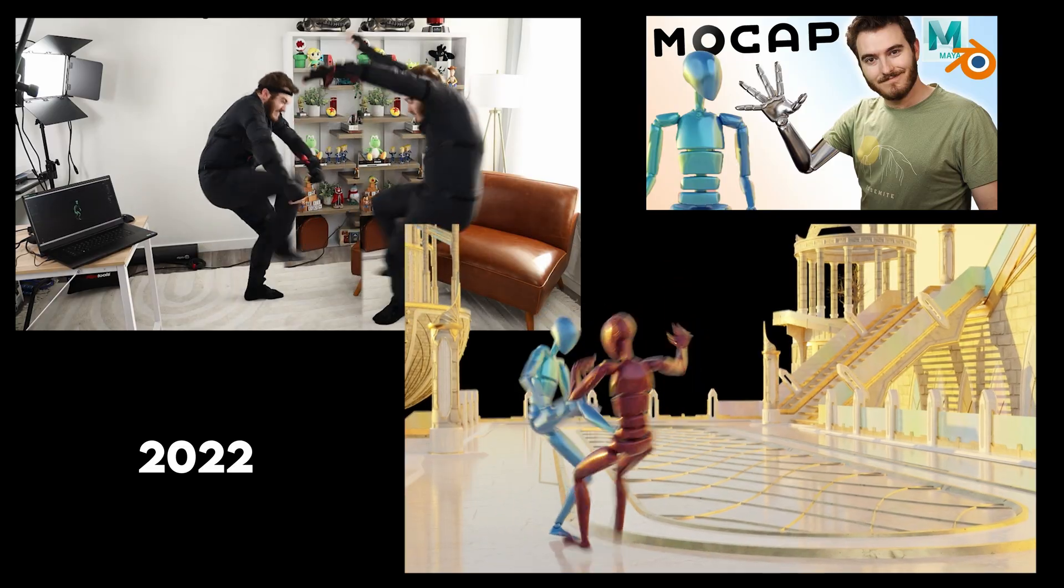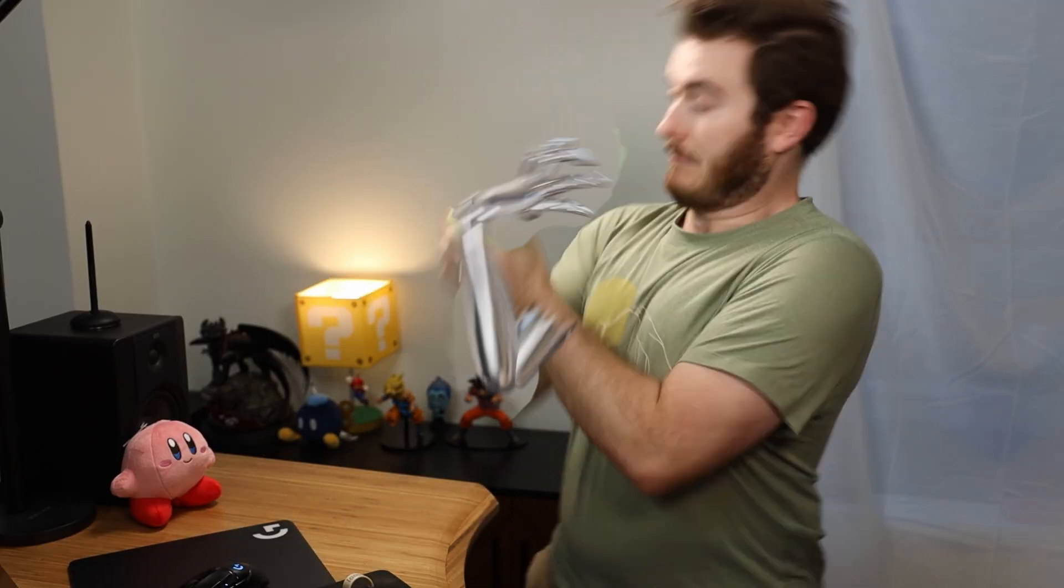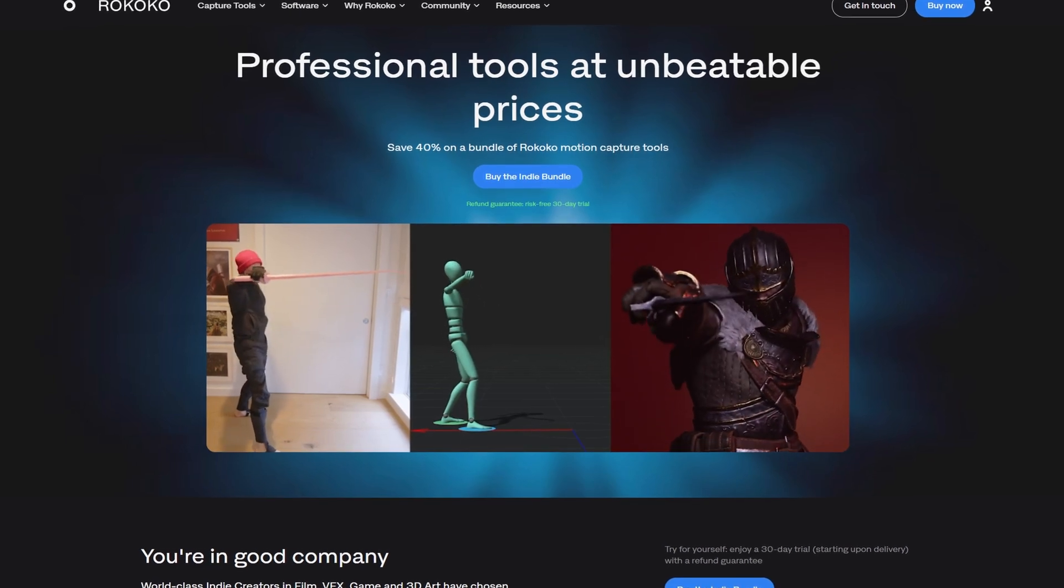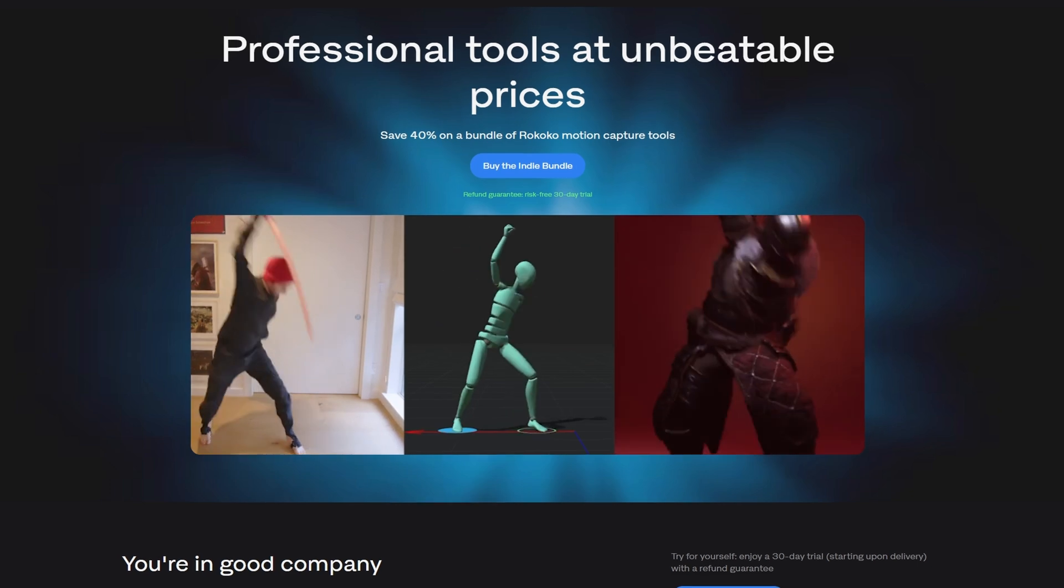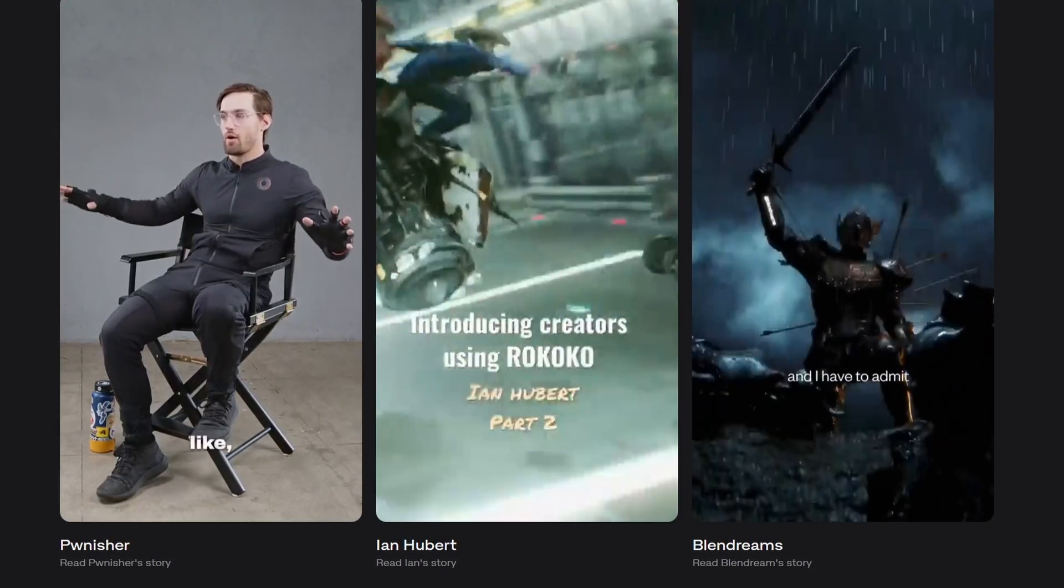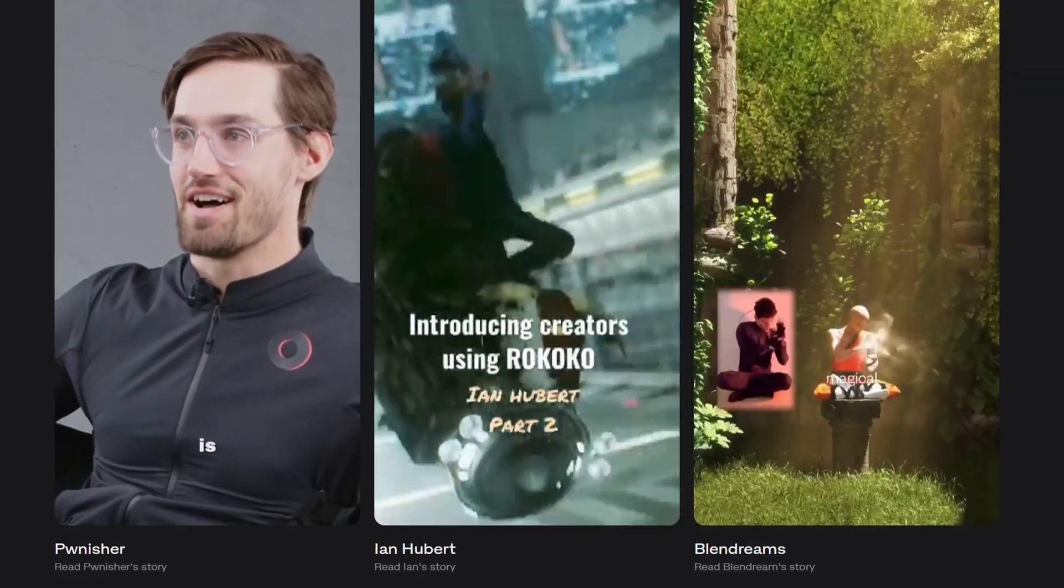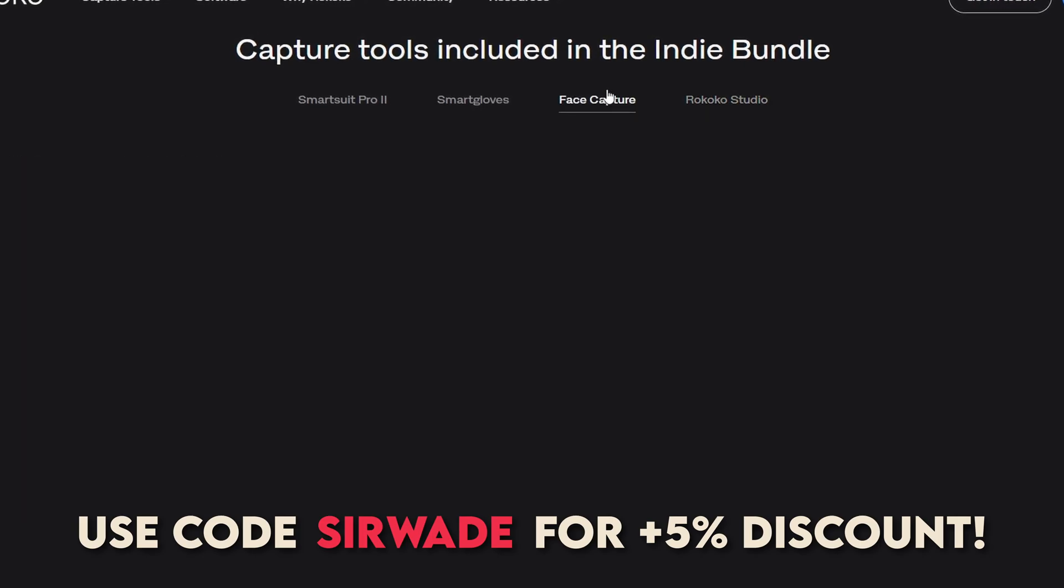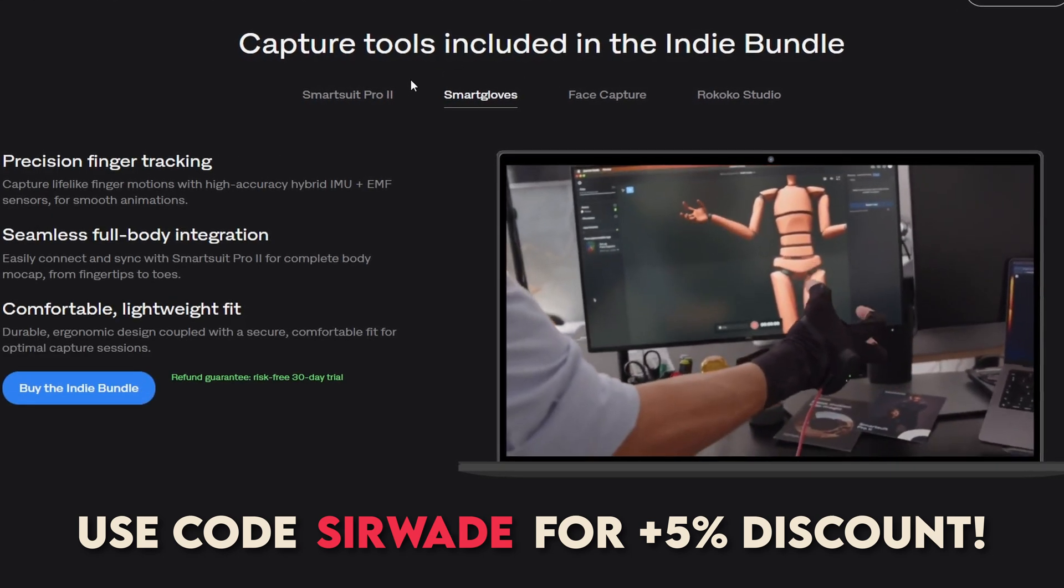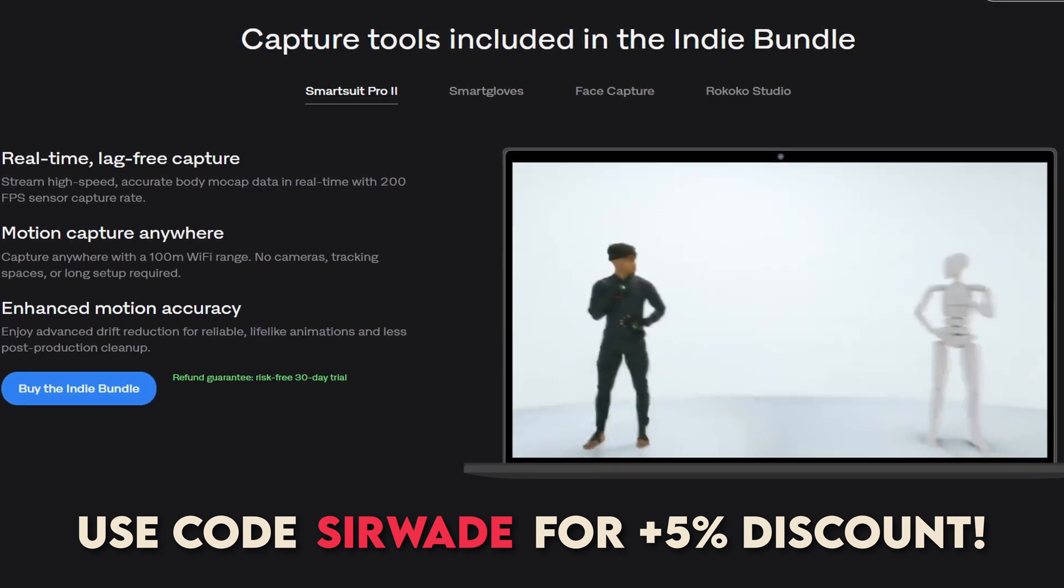All the mocap data in this video is going to come from a Rococo Smart Suit Pro 2. I've used that suit in a few videos previously, and now Rococo is sponsoring this video. Rococo is typically the most accessible option in terms of price, especially if you're considering their indie creator bundle, which is basically a 40% discount on their motion capture gear. Since they're sponsoring this video, if you add that on top of the bundle, you end up with a 45% discount across the entire package. There's a link and the discount code in the description down below.